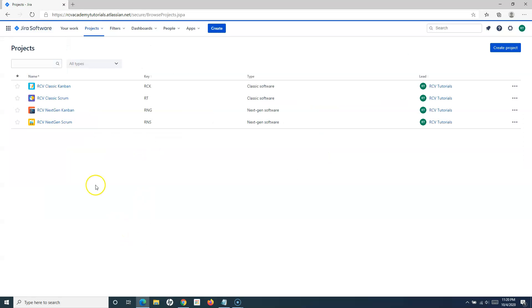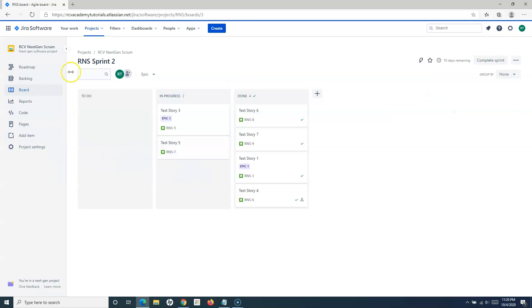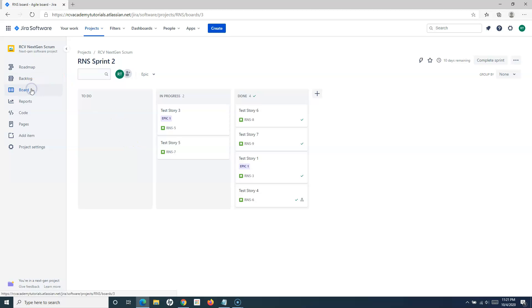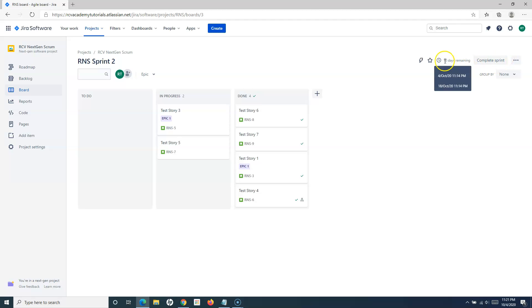This is about closing sprint in the classic scrum project. Now let's go back and see the next gen scrum project. If I go to the next gen scrum project, the process is similar. We have to go to the boards, and on the board I'll see the sprint that is currently active. Four are done, two are in progress.